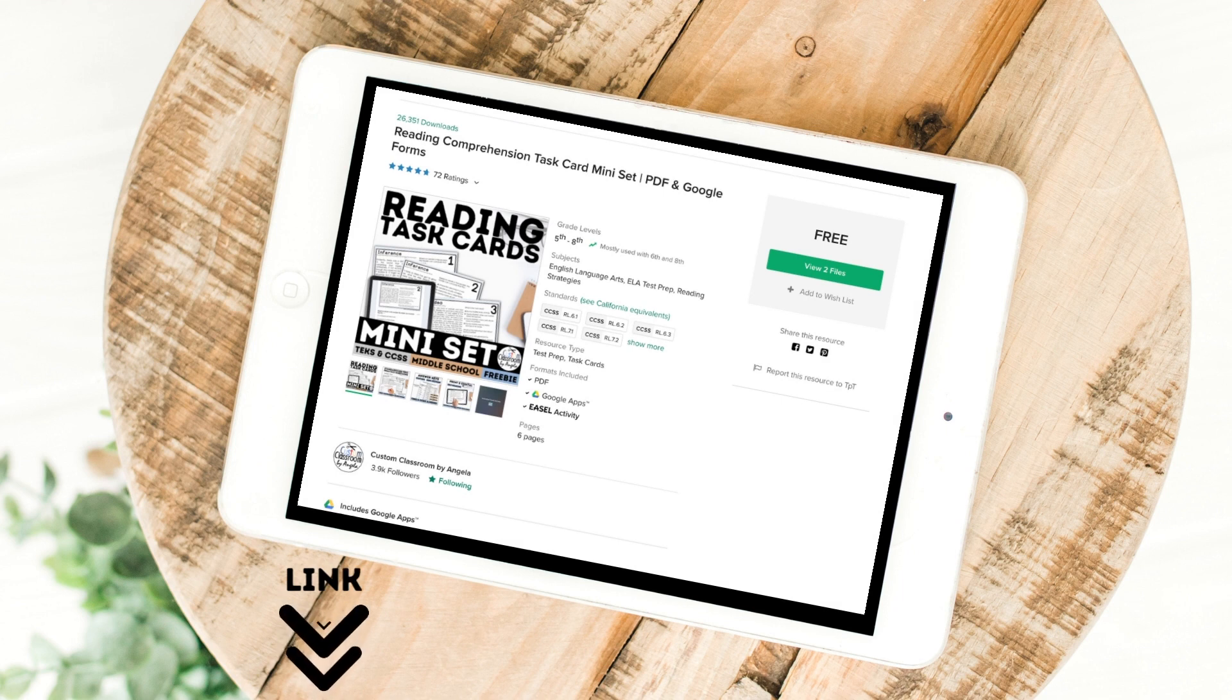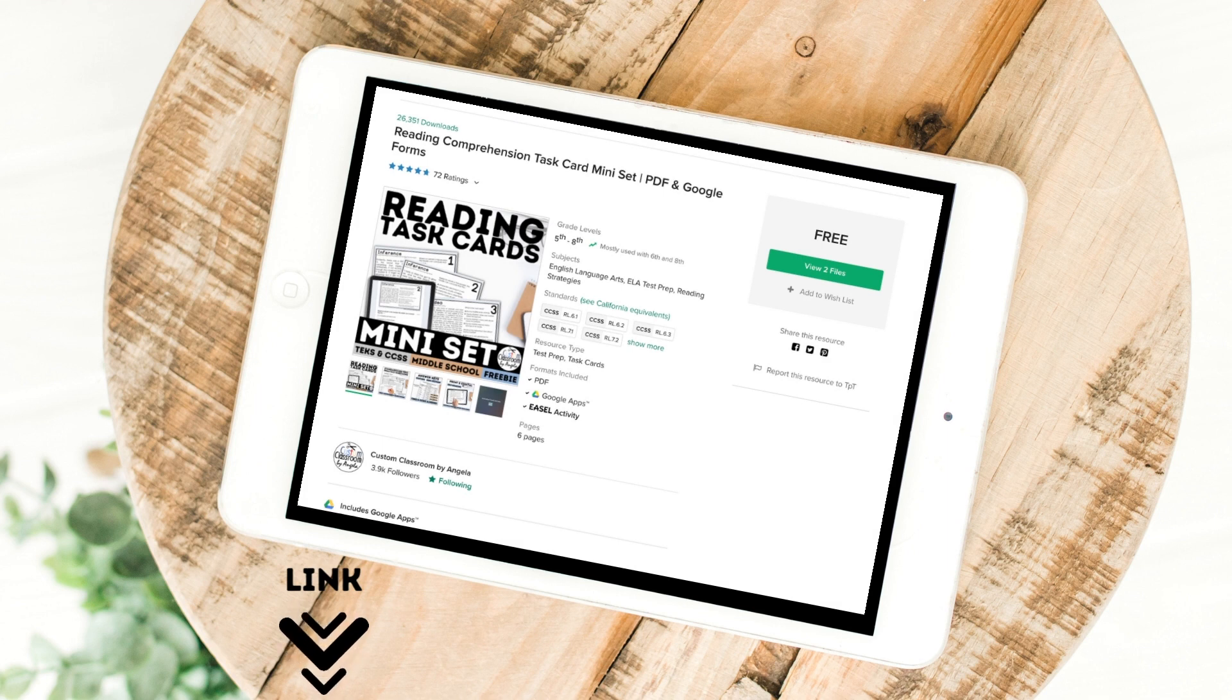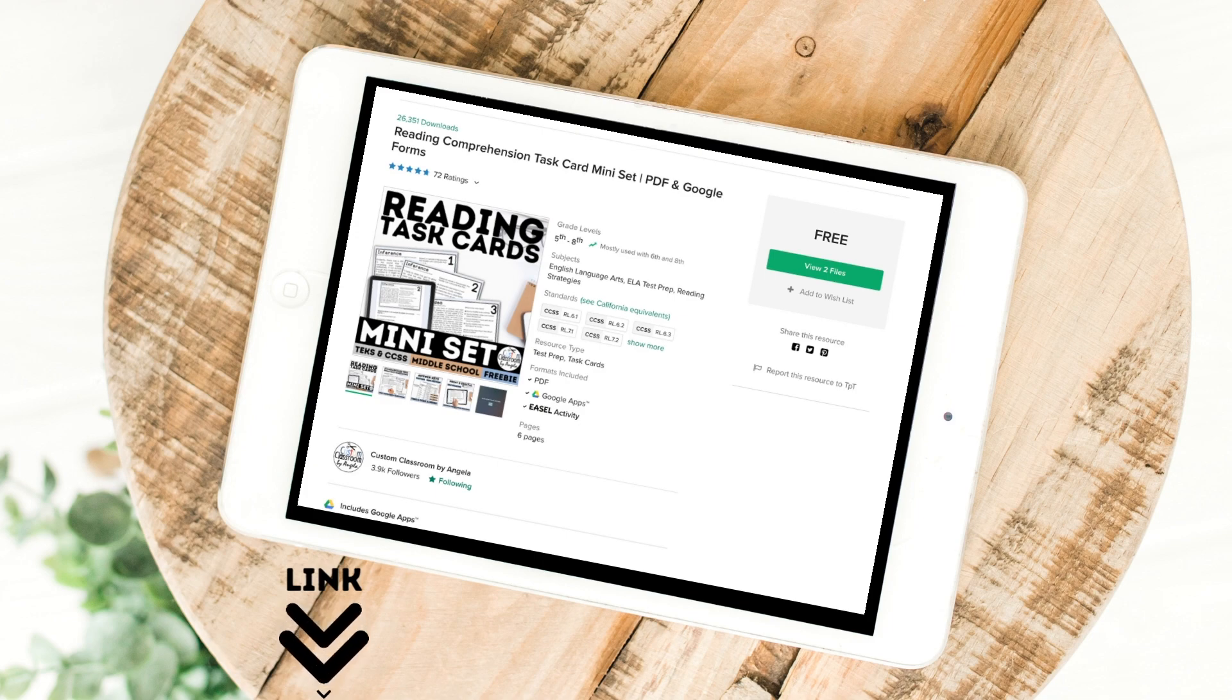To explain how to divide up a Google Form into separate assignments for students, I will be using a free set of task cards found in my TPT store. The link can be found in the description.